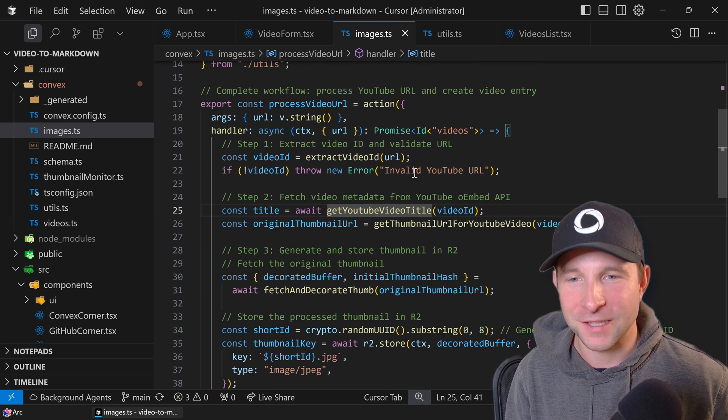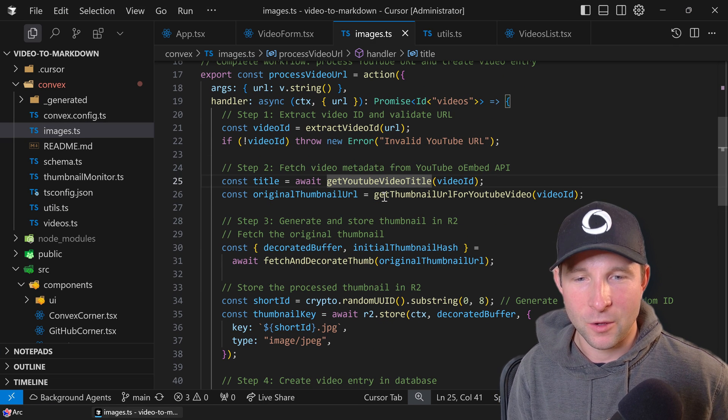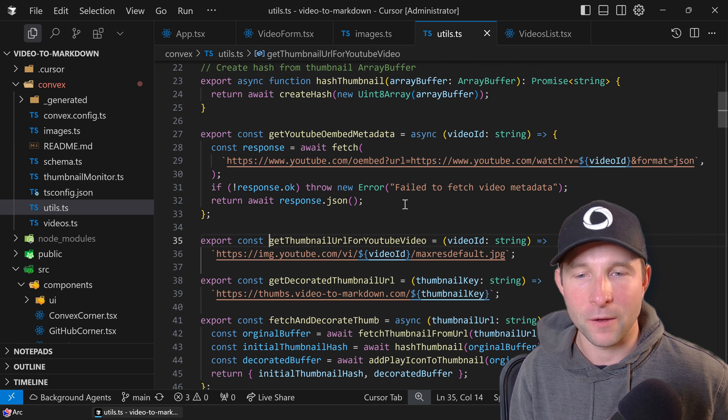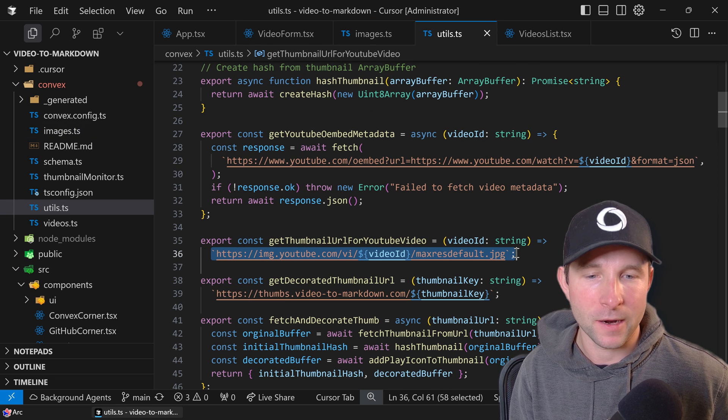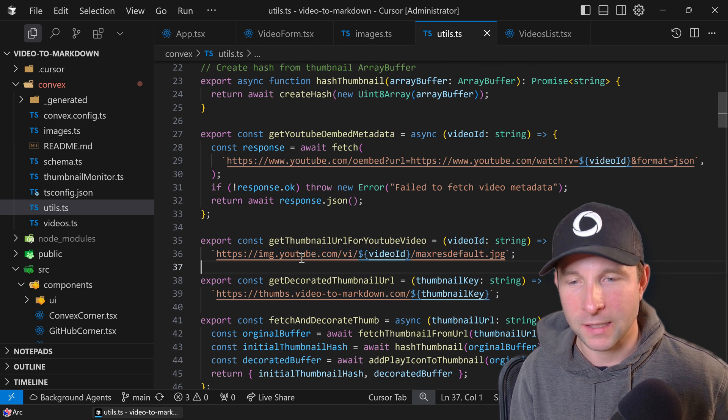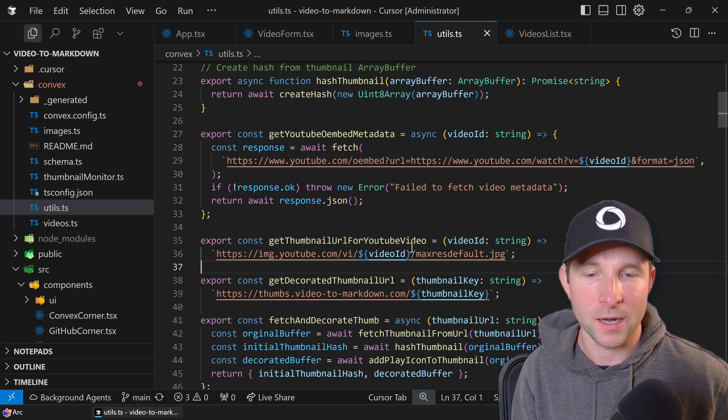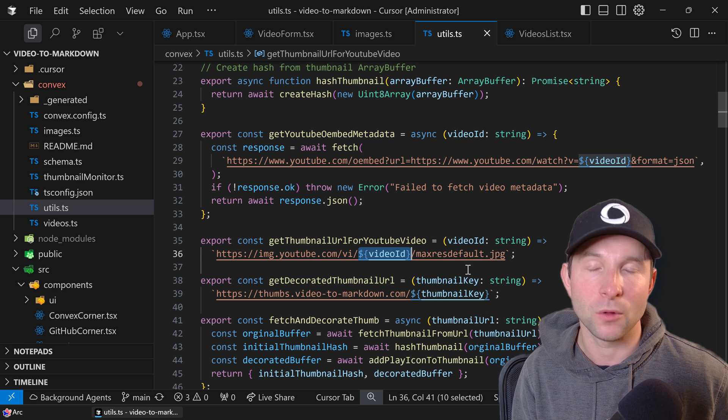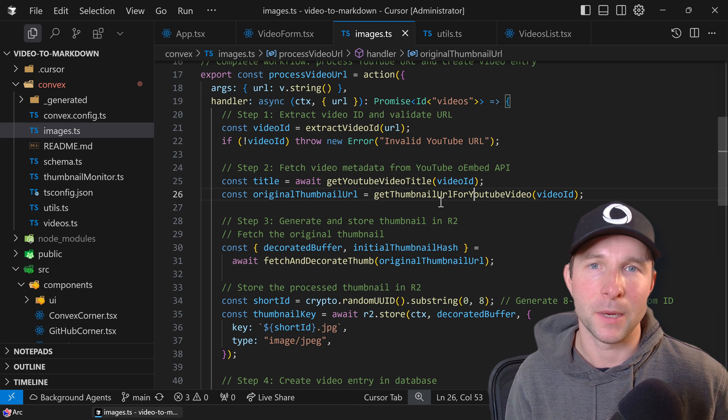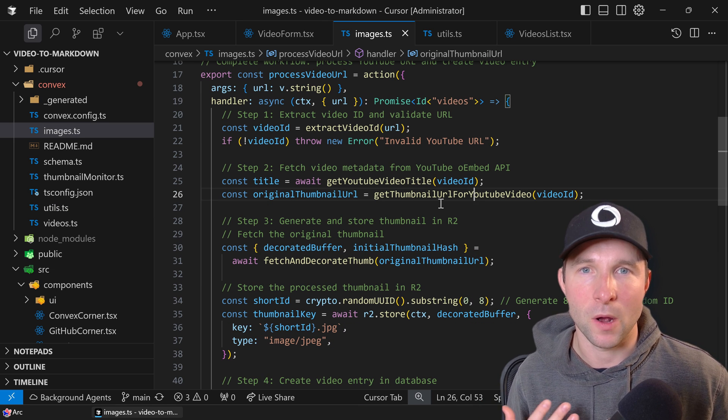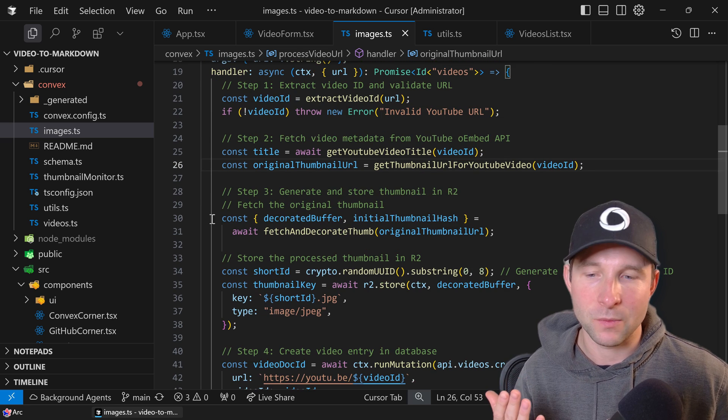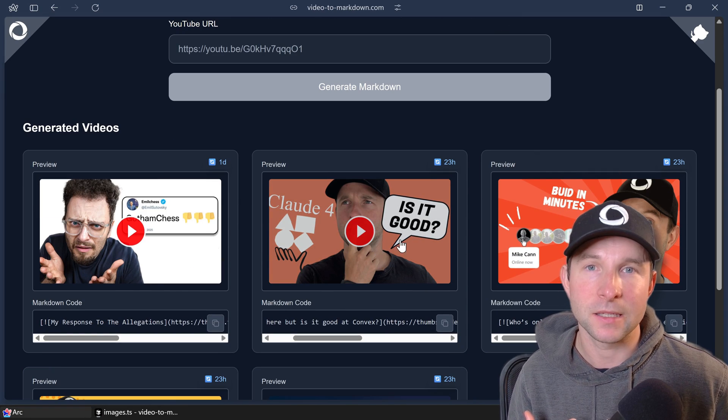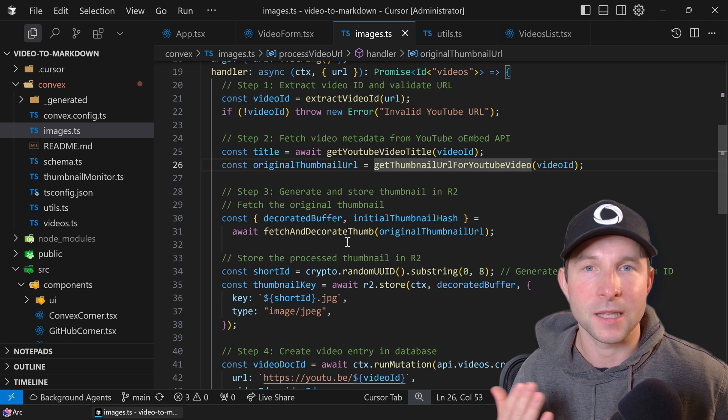Hopping back into our process video URL, we are going to grab the original thumbnail URL for the video. So this is a URL that YouTube gives us: image.youtube.com/vi, then the video ID, and then maxresdefault.jpeg. So this is a publicly accessible URL for the thumbnail, but then obviously what we want to do is we want to be able to put this little red play symbol on the front of it.